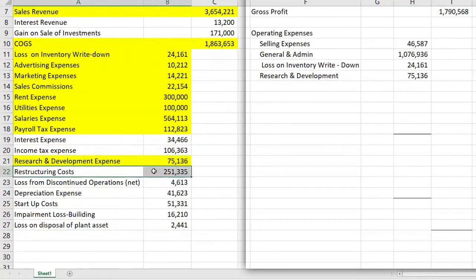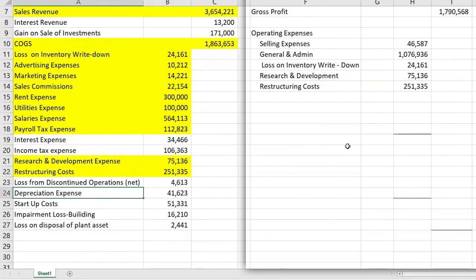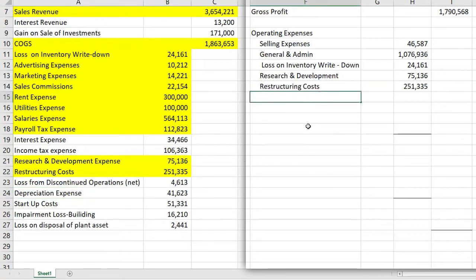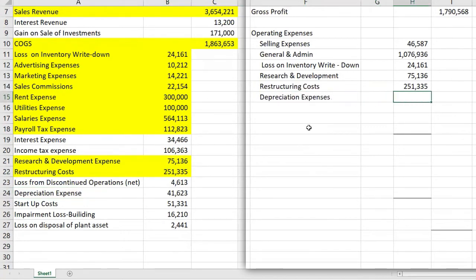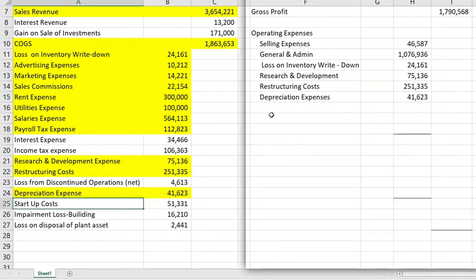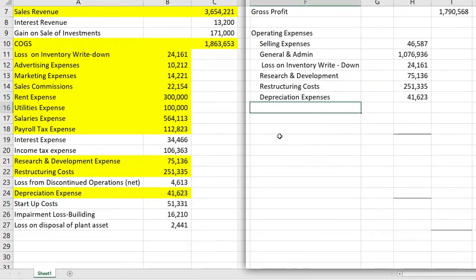Next is restructuring costs. Then depreciation expense, which is also part of operating expenses. Remember, these are the day-to-day operations of the company — expenses related to the regular selling of goods and services. Startup costs are required to be expensed and are also under operating.